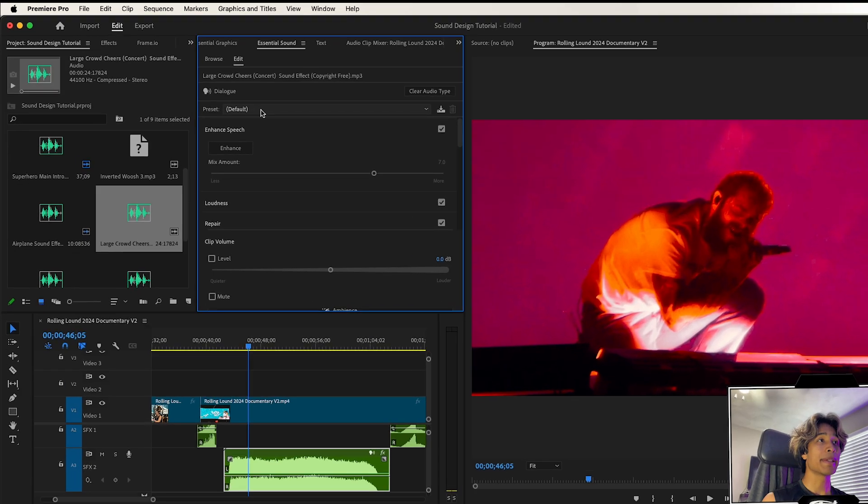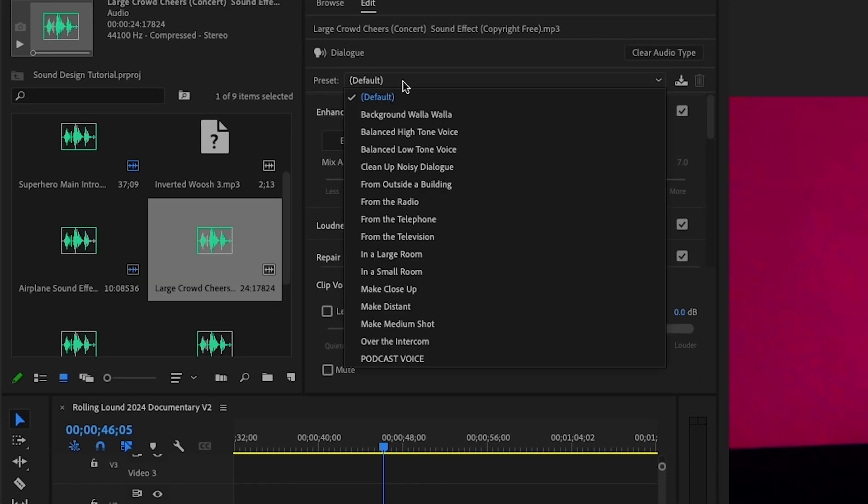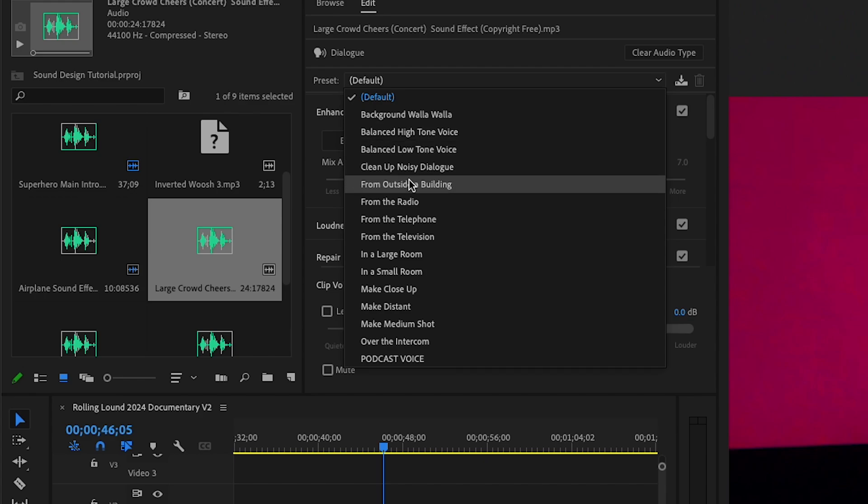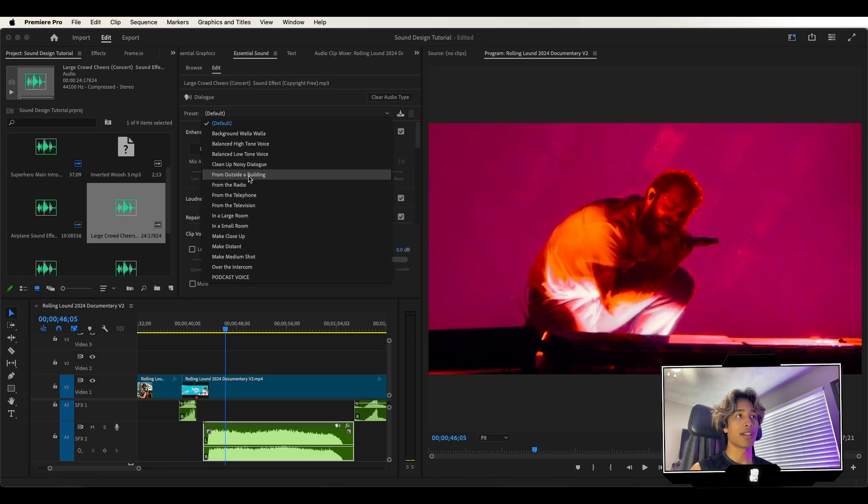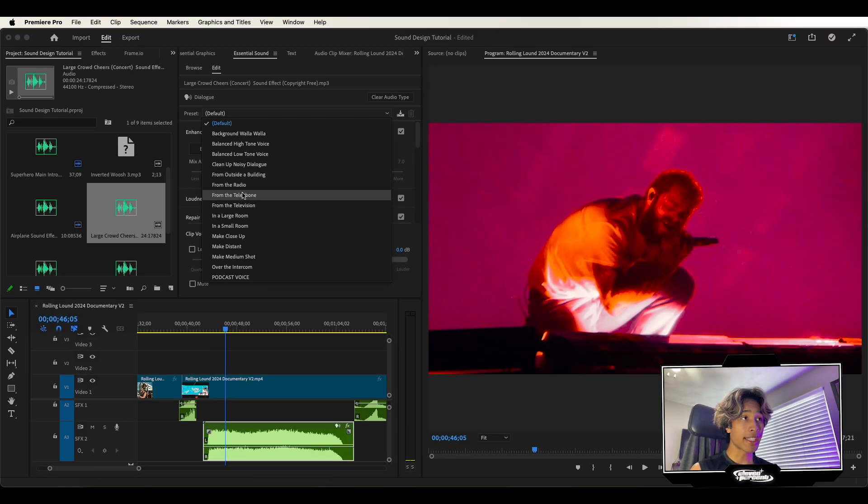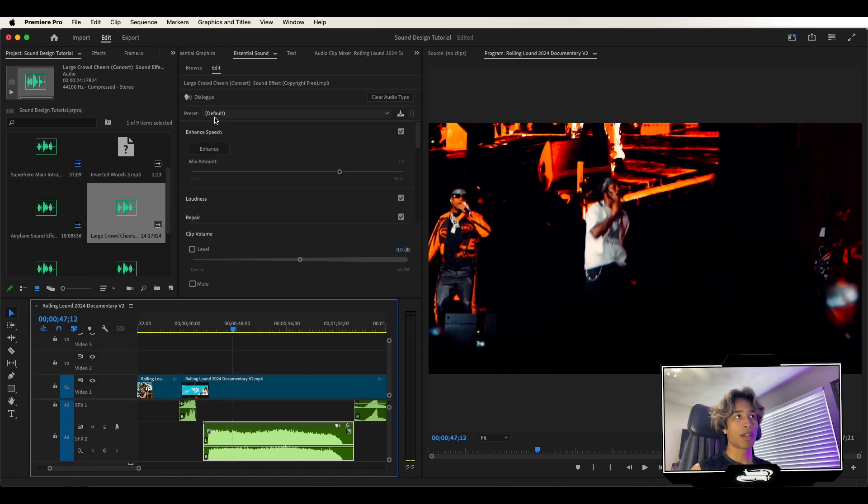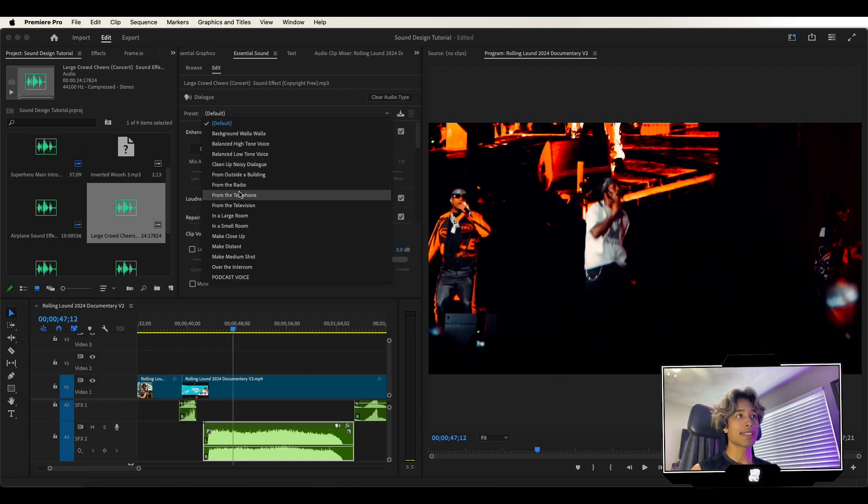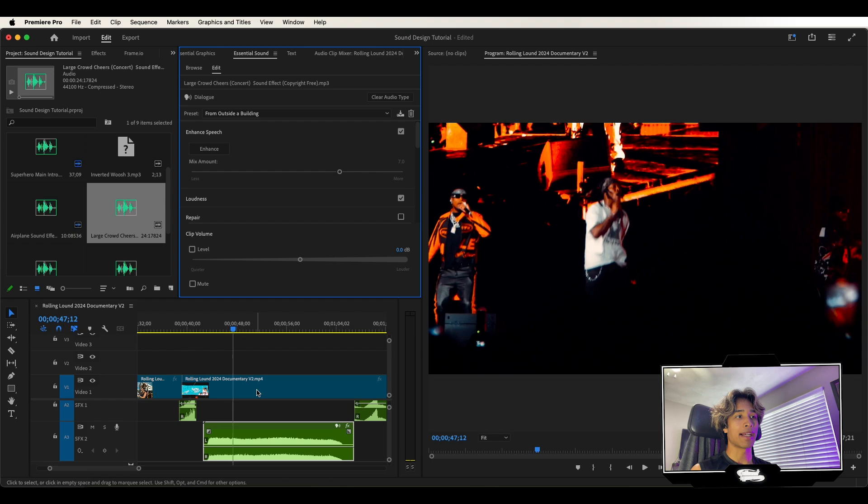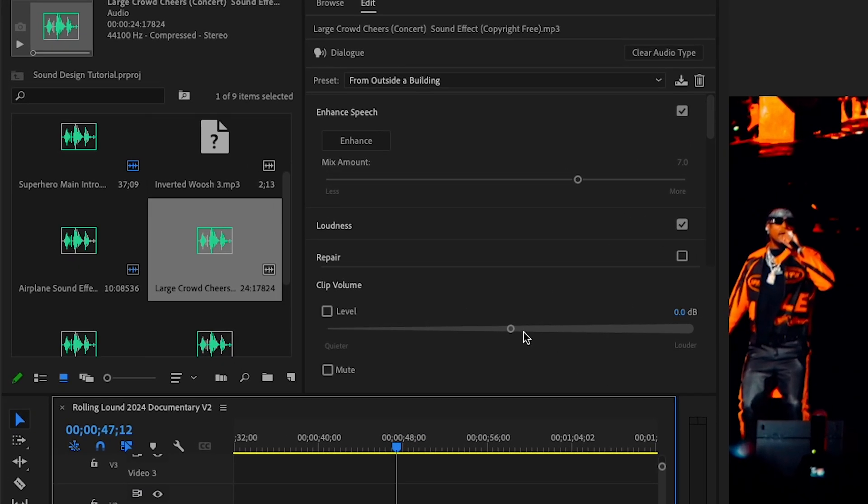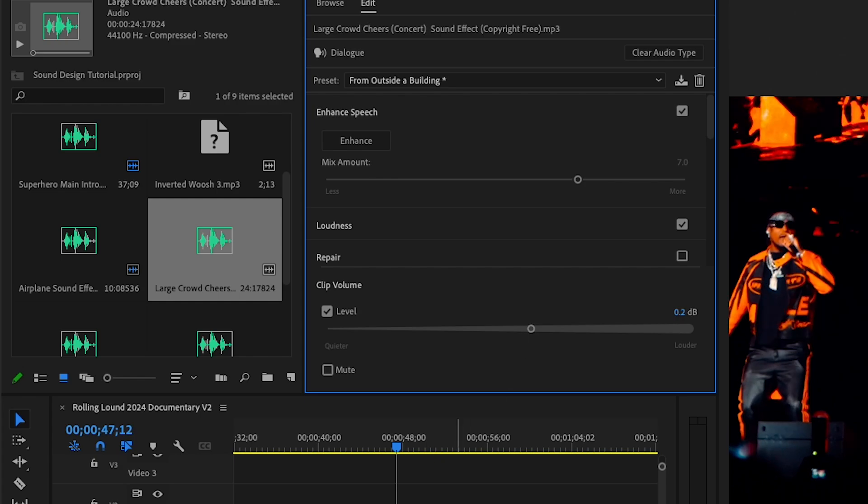So one of my favorite ones is actually using the dialogue. You can apply this dialogue preset to the sound and music effects. Basically what I'm going to do is there's a bunch of cool presets right here. So you can see there's balance high tone, clean up noisy dialogue from outside of building, from the radio, from the telephone, from the television, just a bunch of cool presets. One of my favorite ones is using the from outside of building preset, and that's because it makes it sound very muffled and underwater-ish. I can turn up the clip level.